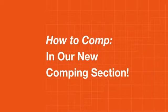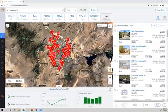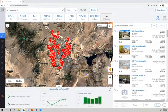Hey, PropStream users, Burton here. With the recent updates to our Comparables section, comping has never been any easier.